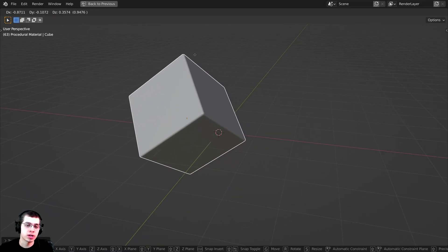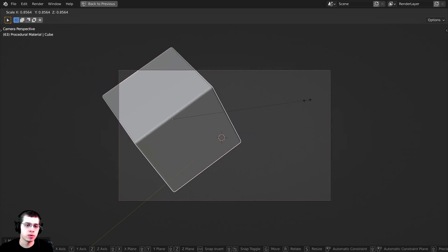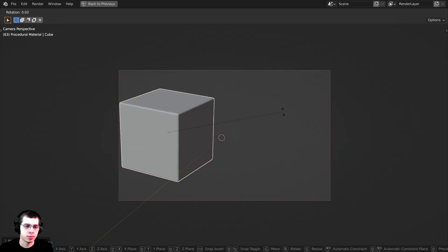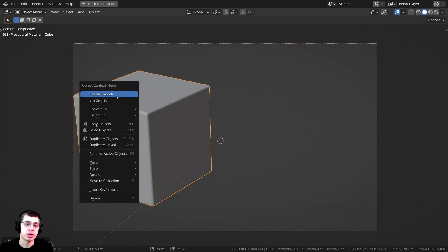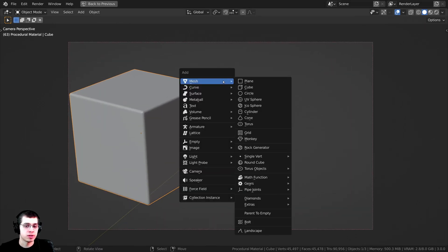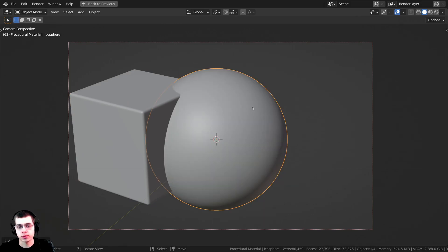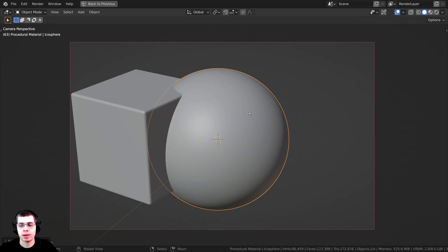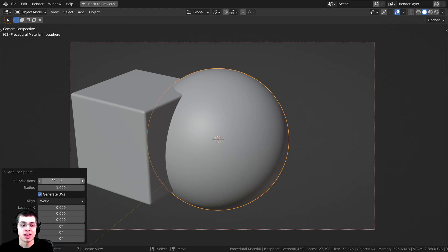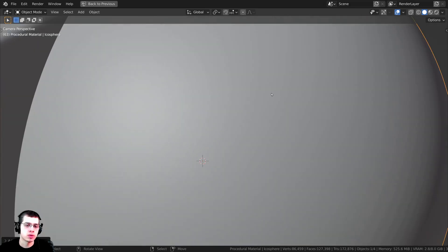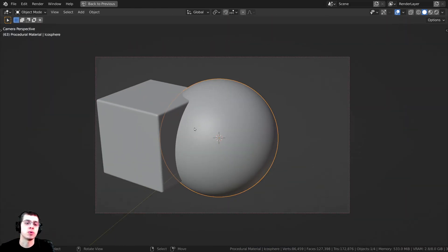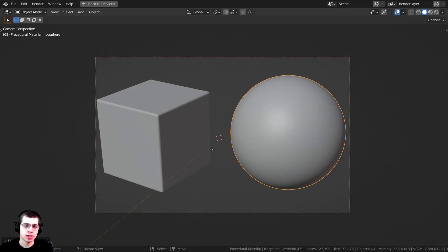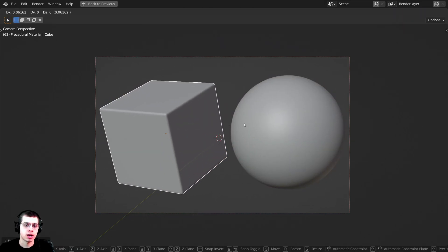I'm going to rotate this cube, scale it down and bring it over so we can see three sides, then shade it smooth using the object context menu. Then I'll press Shift+A and add an icosphere — I like to add procedural materials to spheres too. In the add icosphere settings, I'm going to turn subdivisions to 7 so it's pretty smooth, then shade it smooth as well and scale it up a little bit.